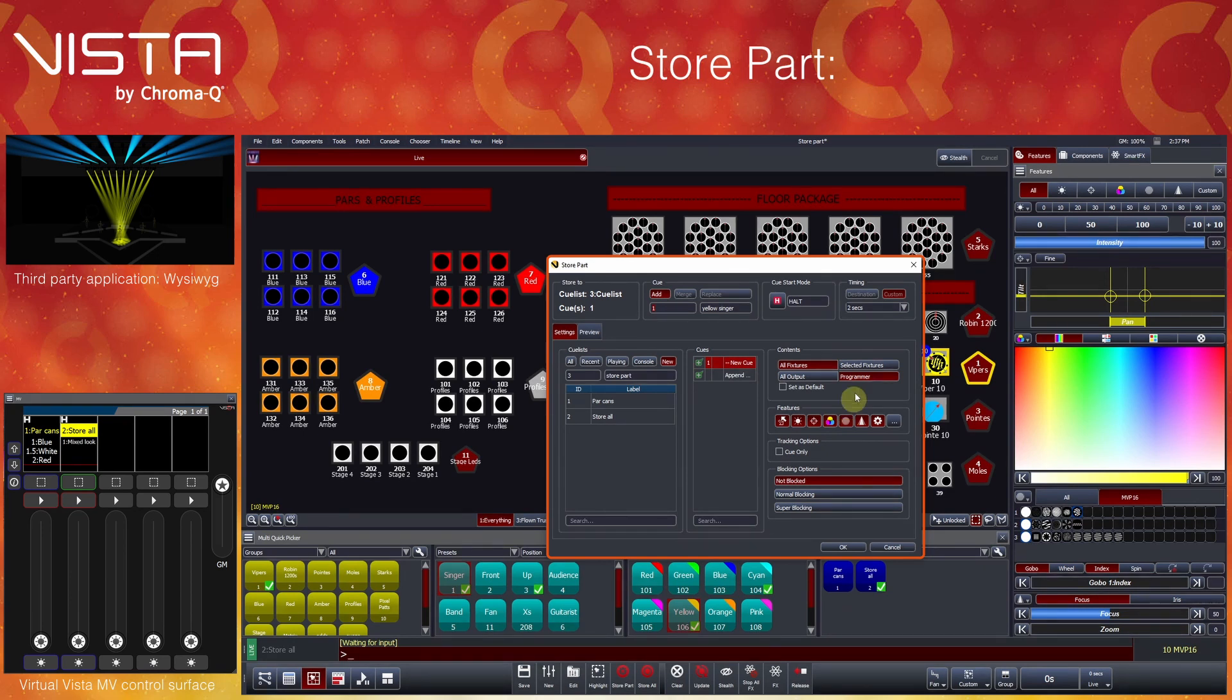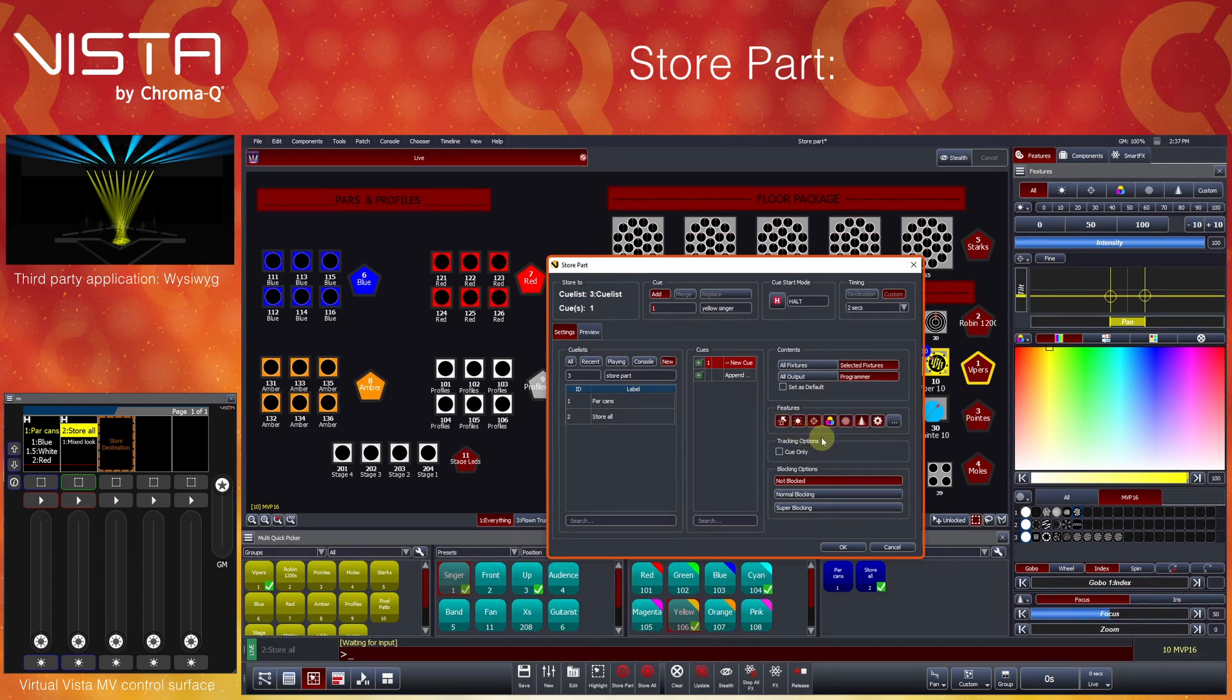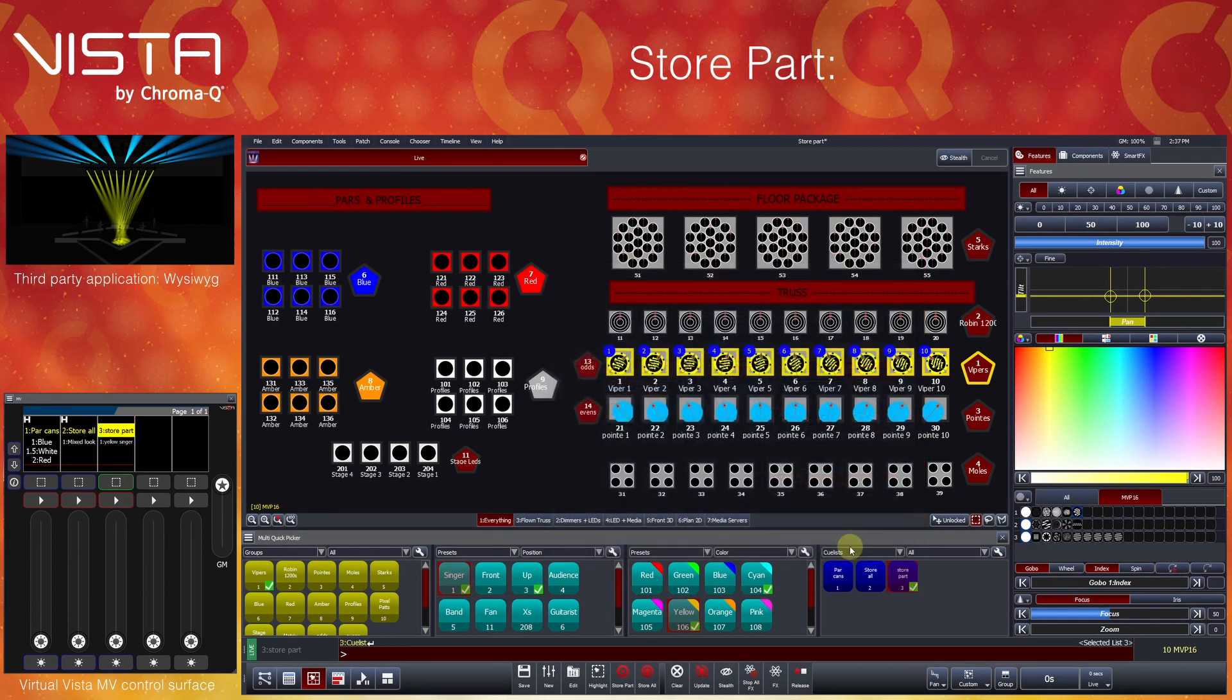Choosing Selected Fixtures will only store events for the currently selected fixtures, which in this example is only the 10 yellow spots. Individual features can also be deselected and selected by clicking on the Feature Mask buttons. If it is highlighted, it is going to be stored. Let's deselect Gobo and click OK to store the queue.